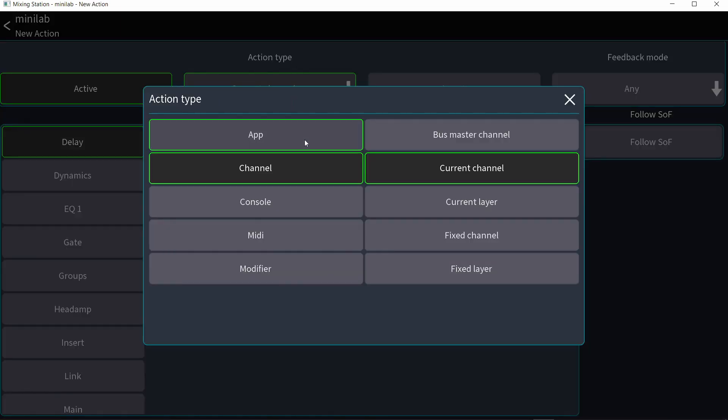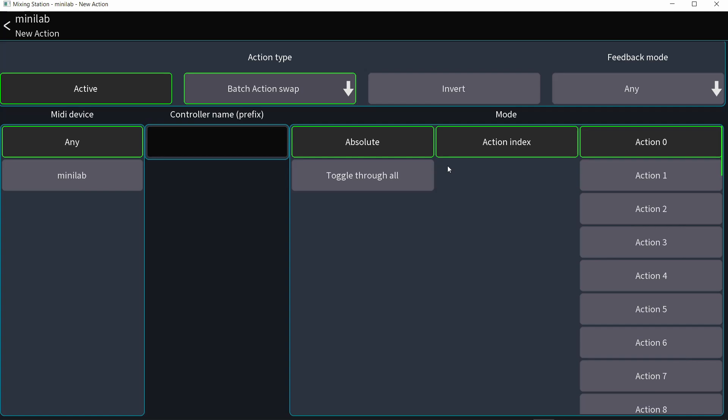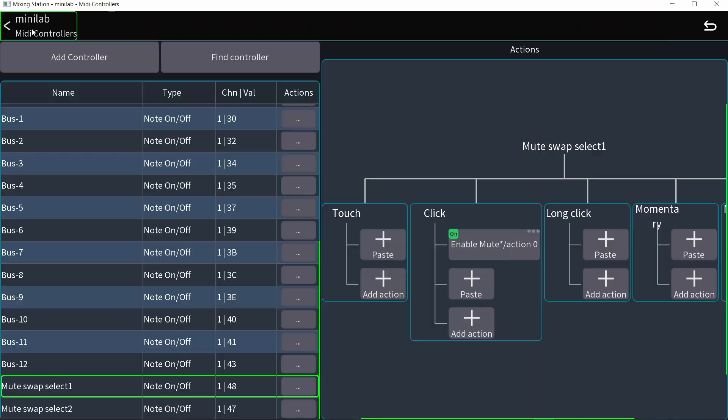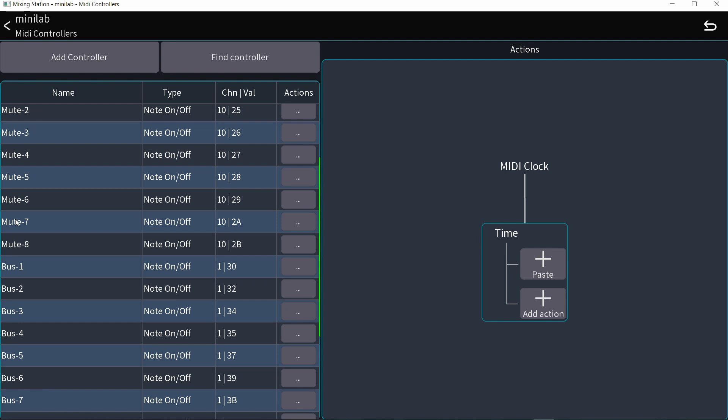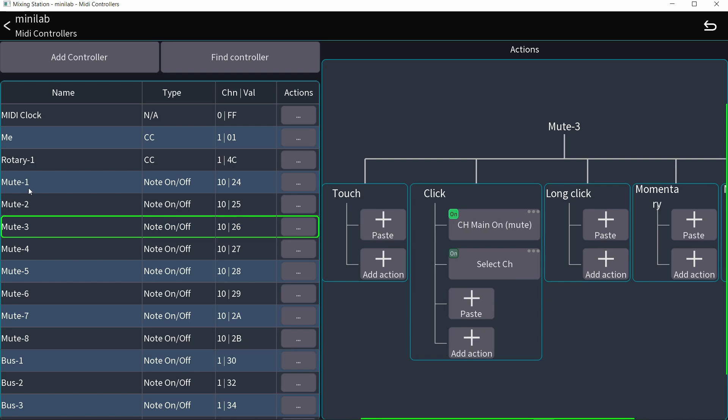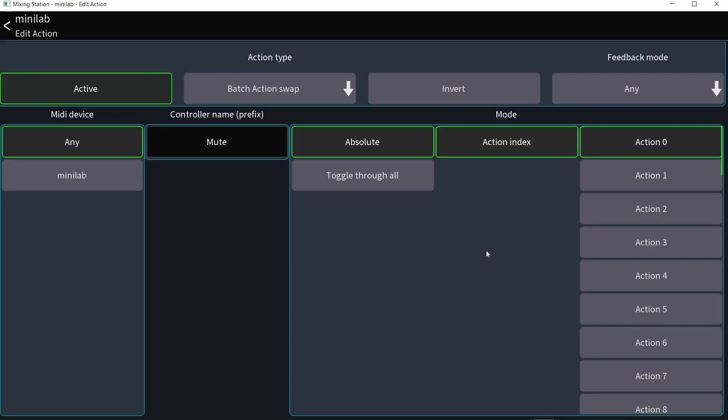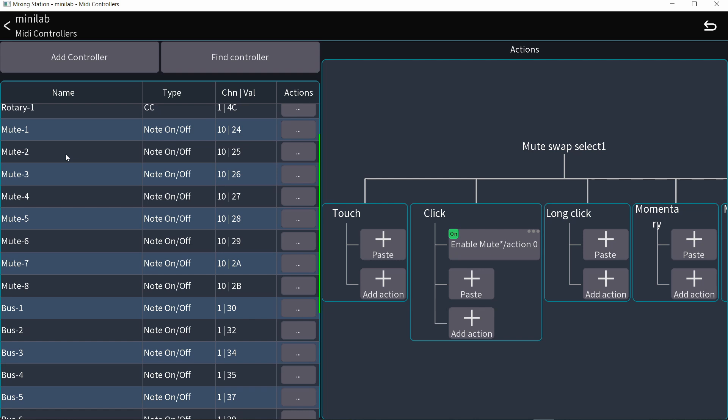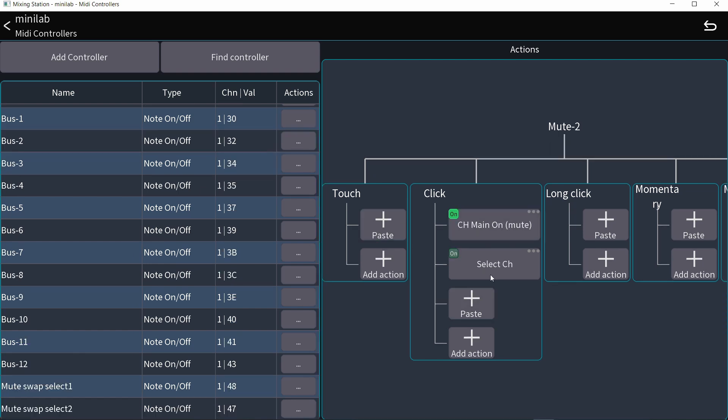OK, so let's go to the first one and add a click action. And the action type is going to be MIDI batch action swap. And I'll type in here mute. If I go back, everything that is called mute right here before the number, before the dash, all these controllers are being affected. OK, so I'm going to go back to that swap action. You have all the mutes being affected and I want to turn on action zero, which is the first action that is assigned to the mute controller. And that is the mute function.